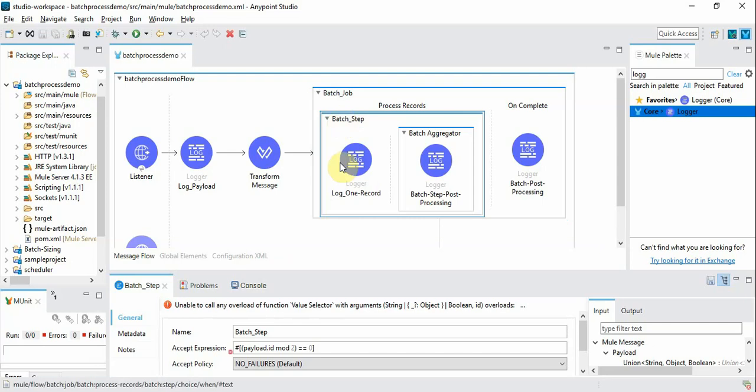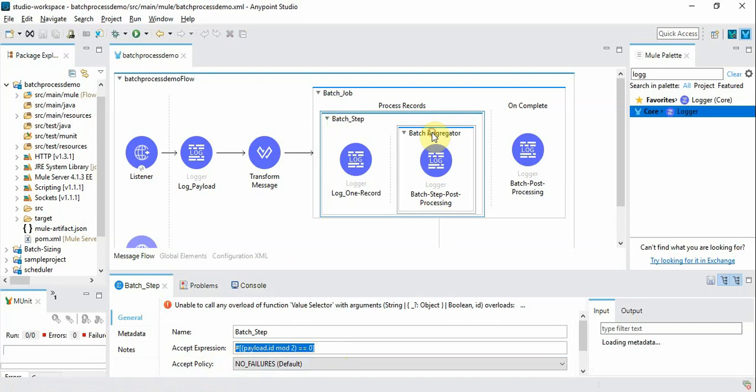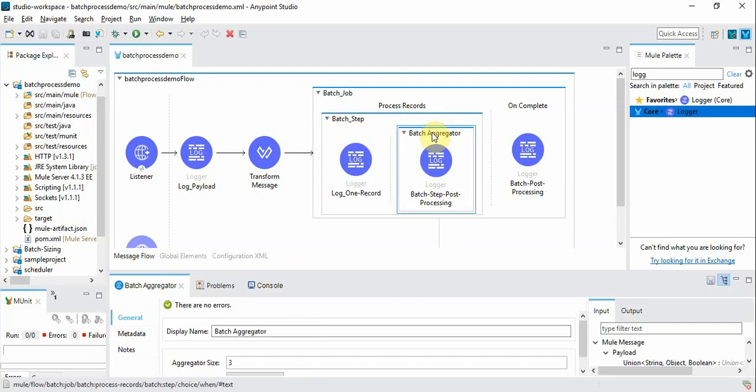We have also seen how to define the accept expression which is basically to refine or filter the records based on certain criteria. And the batch aggregator component is used to take actions like post-processing actions of those completed batches to maybe log the records or take some actions.